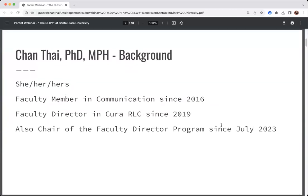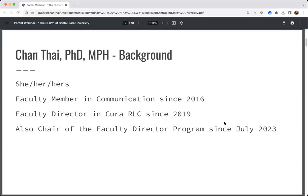So who am I? I use she/her pronouns and I've been a faculty member in the Communication Department here at Santa Clara since 2016 — entering my eighth year. I have loved working here every minute of it; it's such a great environment. I have also served as the faculty director in Cura RLC since 2019. The faculty director is a live-in faculty member in the RLCs — every RLC has one. Since this summer, I've taken over overseeing the faculty director program in the RLCs.